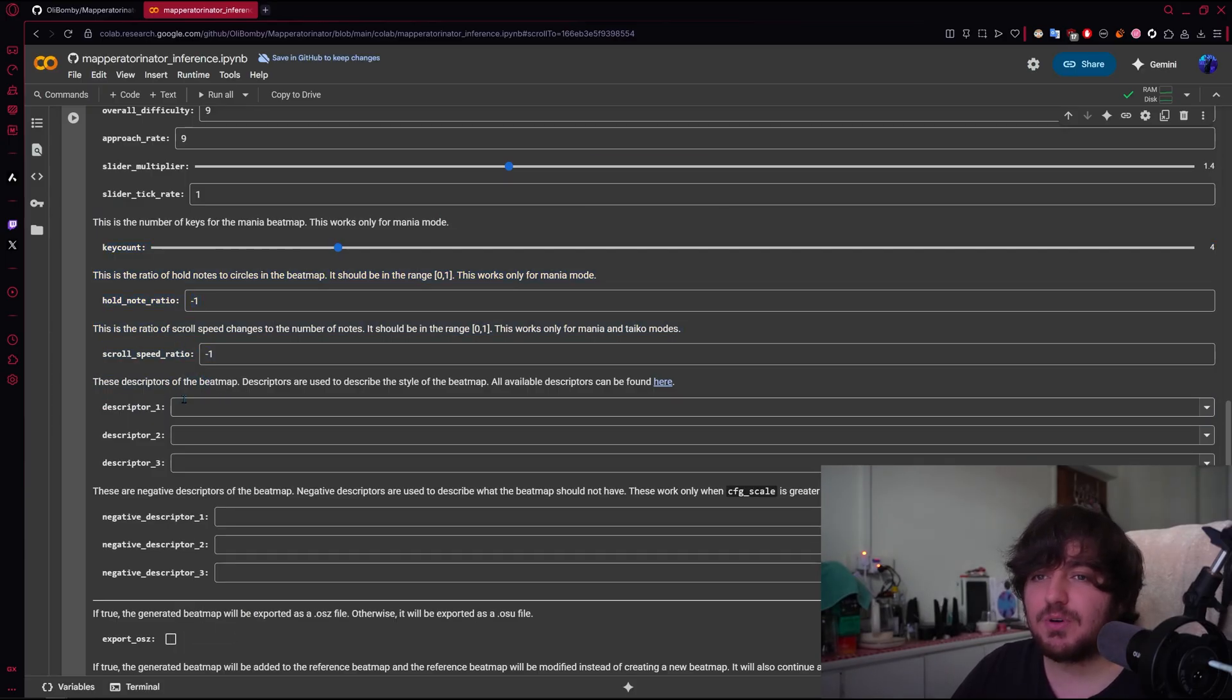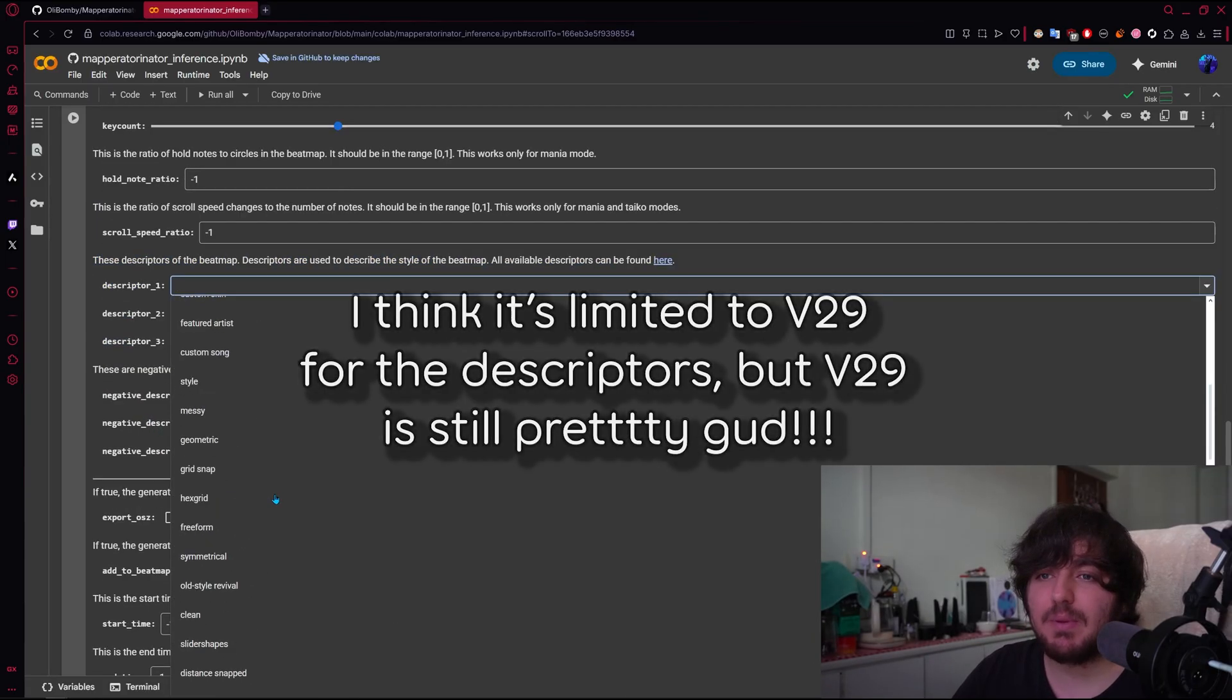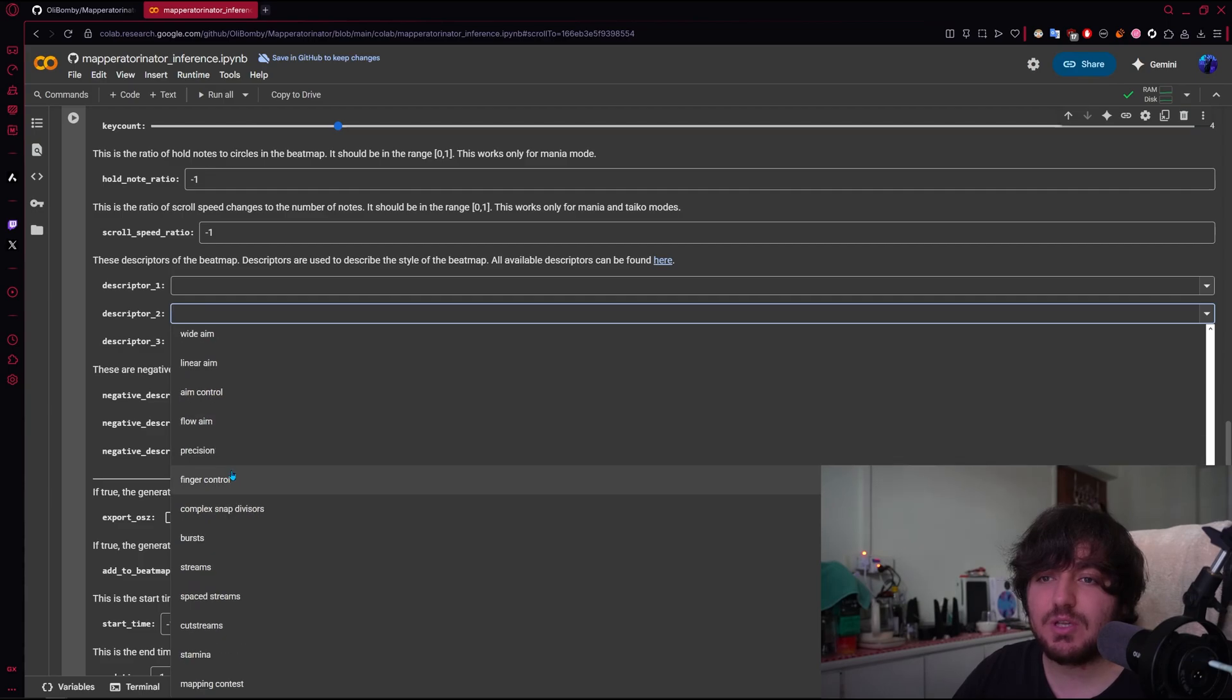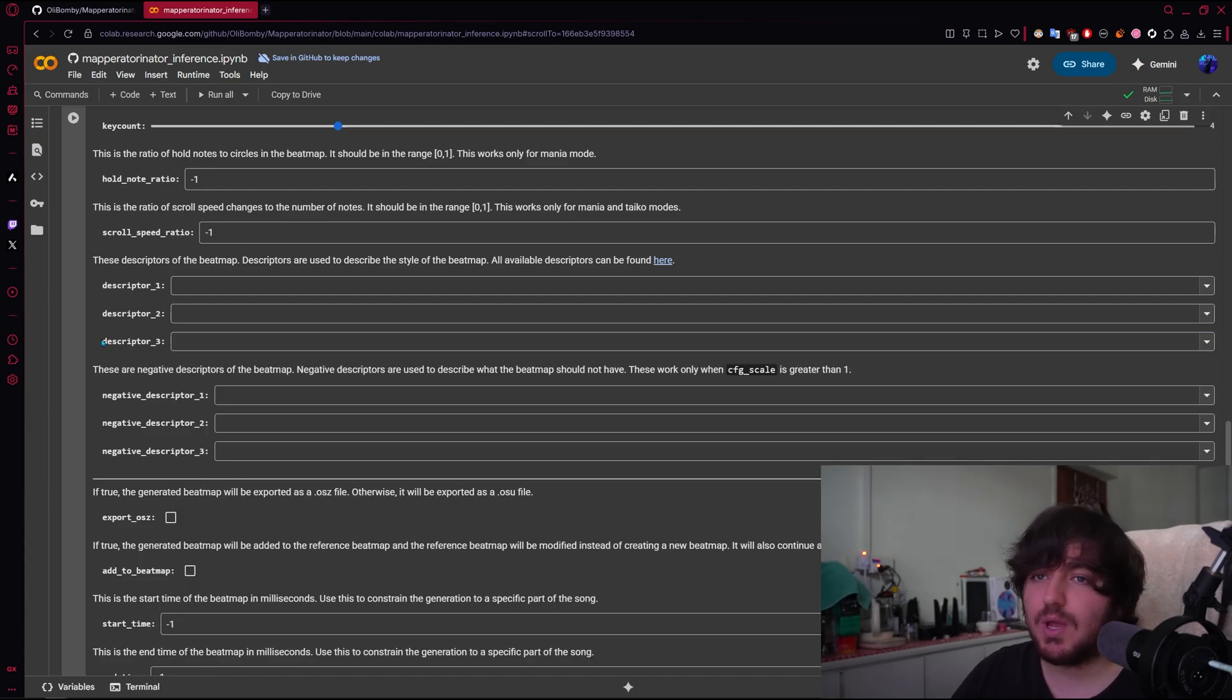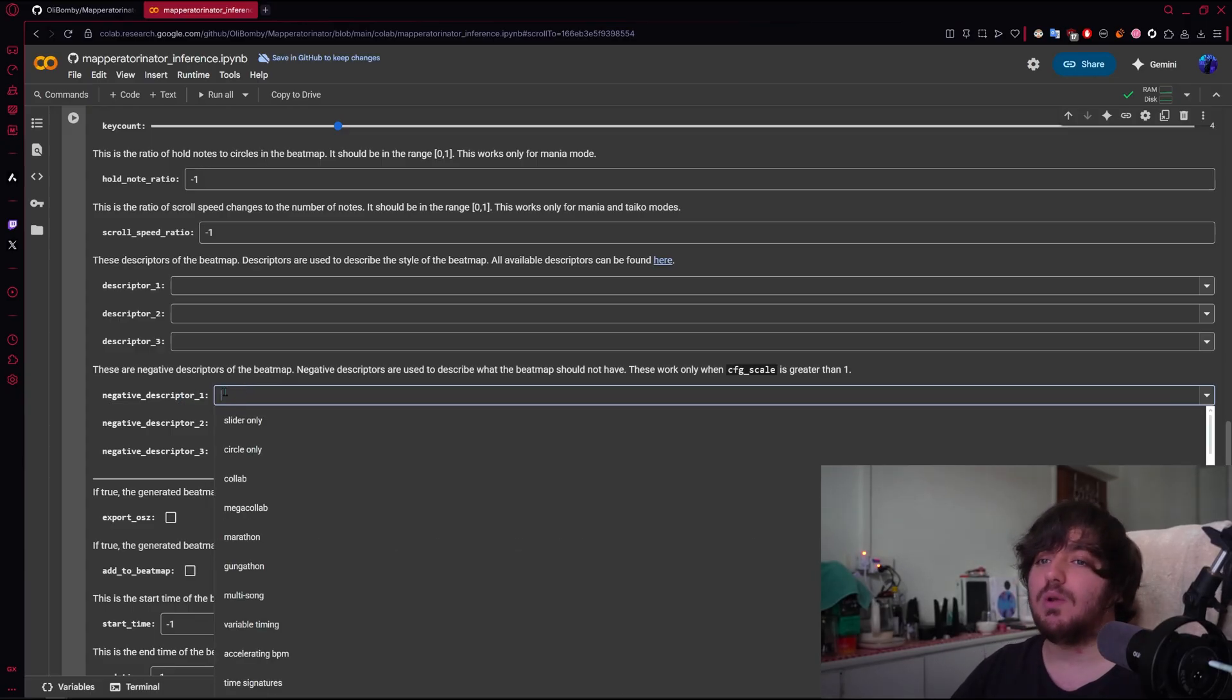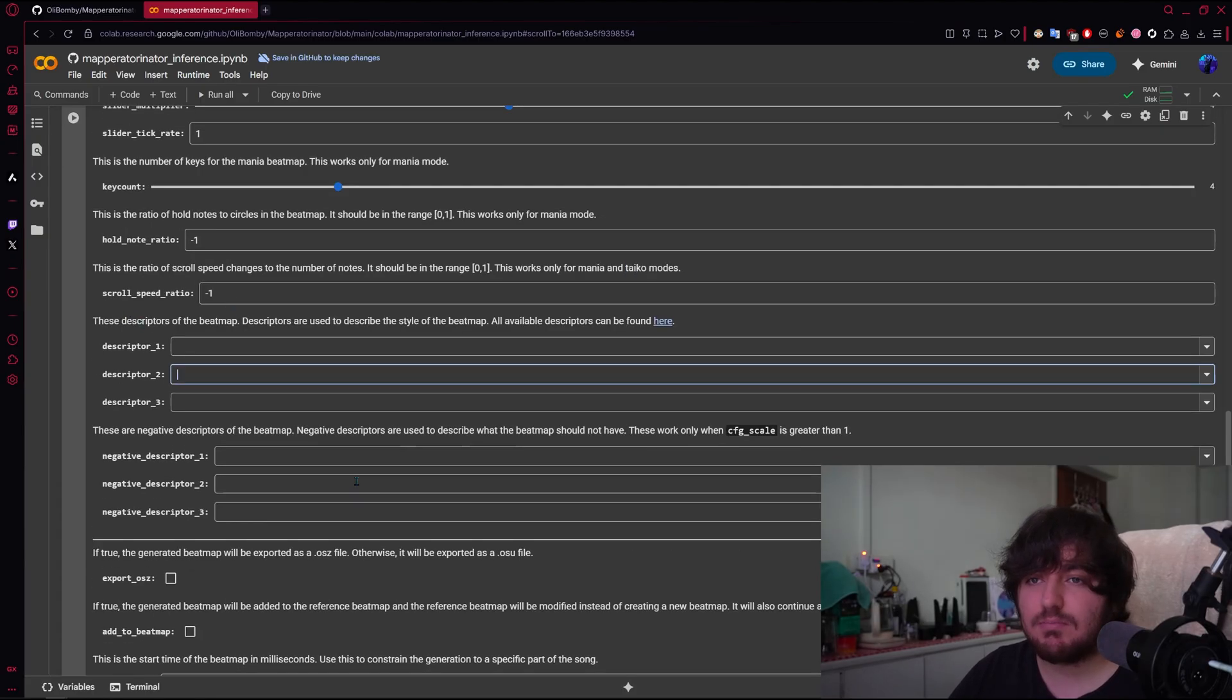Then Descriptors, you could use this to tell it certain parameters. Like, I want it to be messy. I want it to use Geometrical. I want it to be Perfect Stacks, Visually Dense. I want it to be Aim, Flow Aim, whatever. You have so many options. And you can tell it what you don't want. I don't want Fat Sliders, I don't want Stamina or whatever. You can use that.